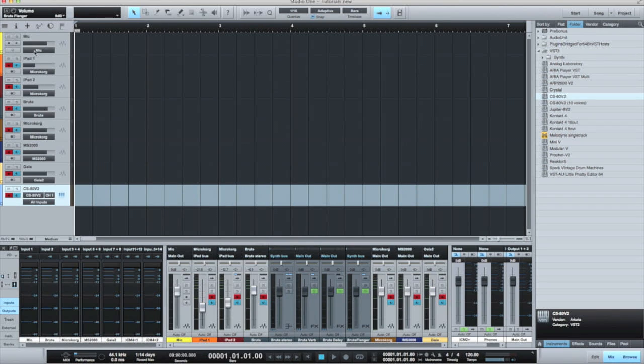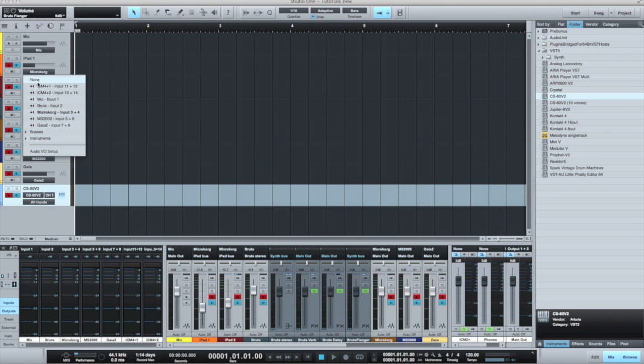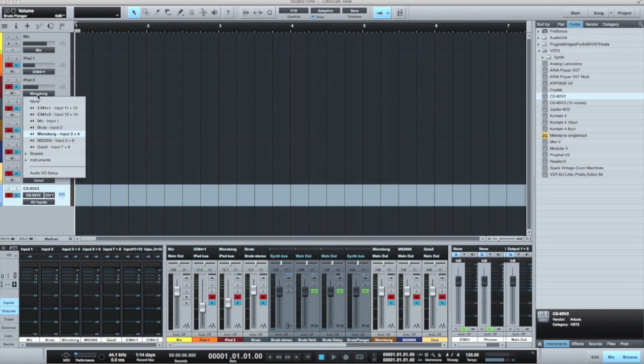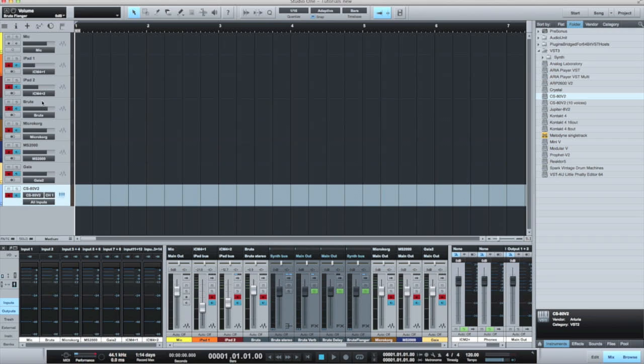Inside my DAW, I can now select the audio channels. The first stereo pair audio channel from iPad 1. I've named the track here, iPad 1. And likewise, the stereo pair for iPad 2. Again, I've named the track appropriately.